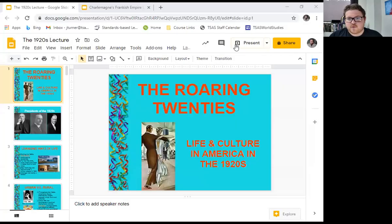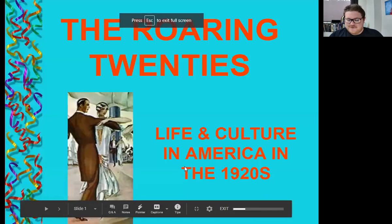Hello, this lecture is going to cover the 1920s in American history. We call it the Roaring Twenties. It's right before the worst decade in American history economically, called the Great Depression. Nonetheless, this decade is extremely important culturally in American history and American studies. So I'm going to share my screen and we're going to jump into it. This lecture covers the Roaring Twenties: Life and Culture in America in the 1920s.